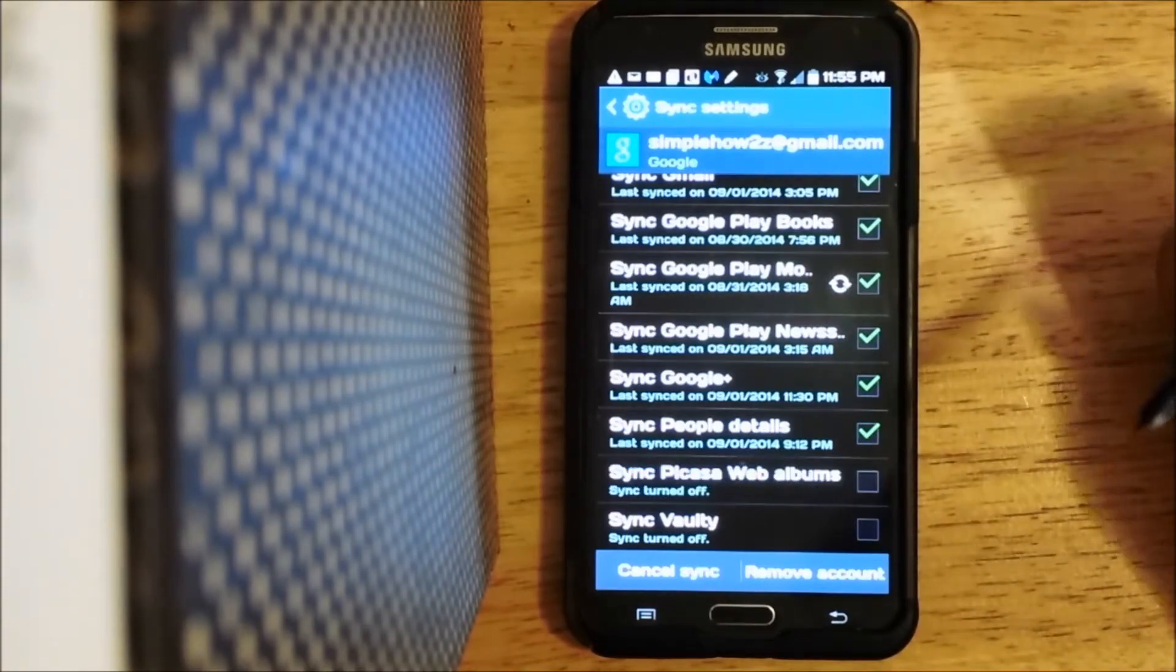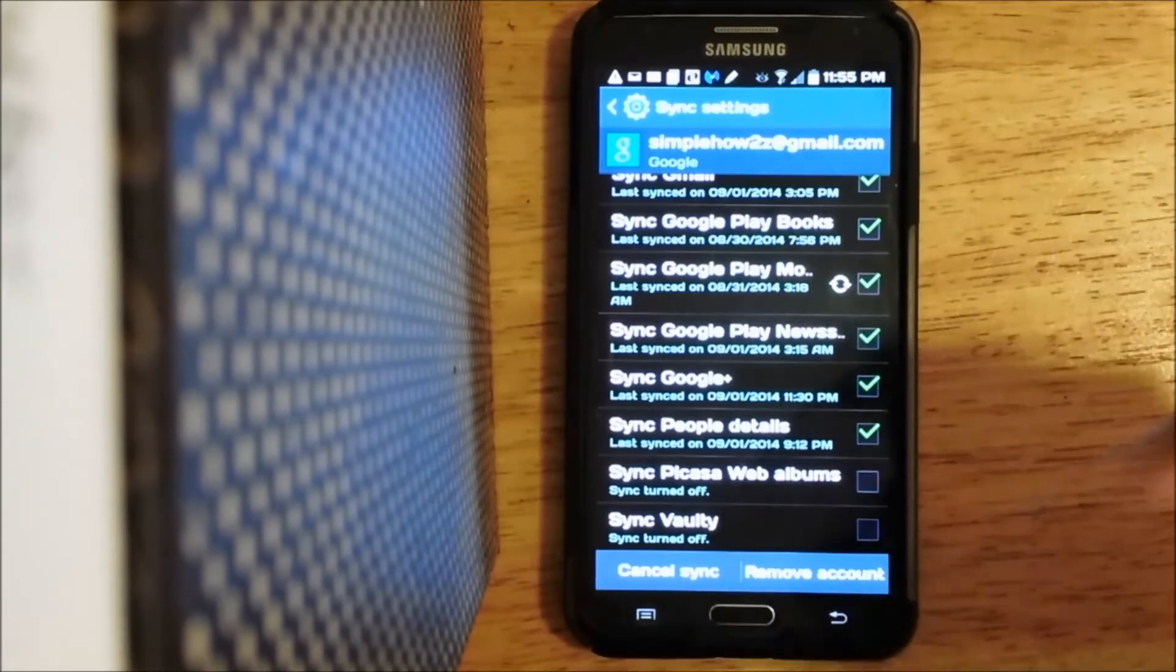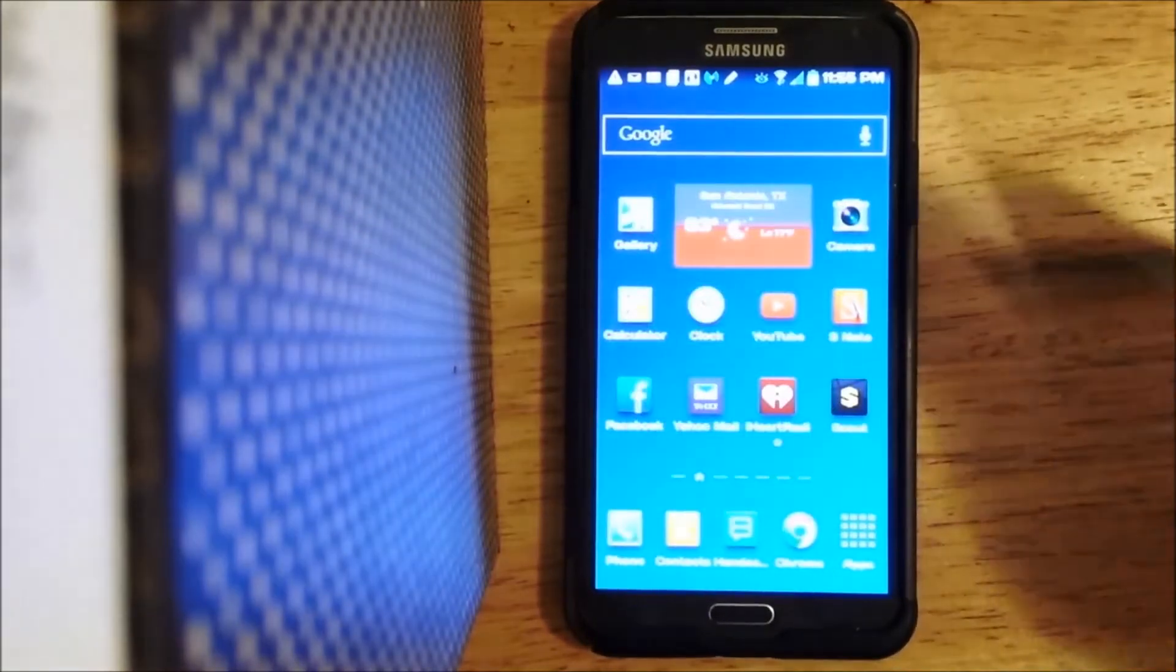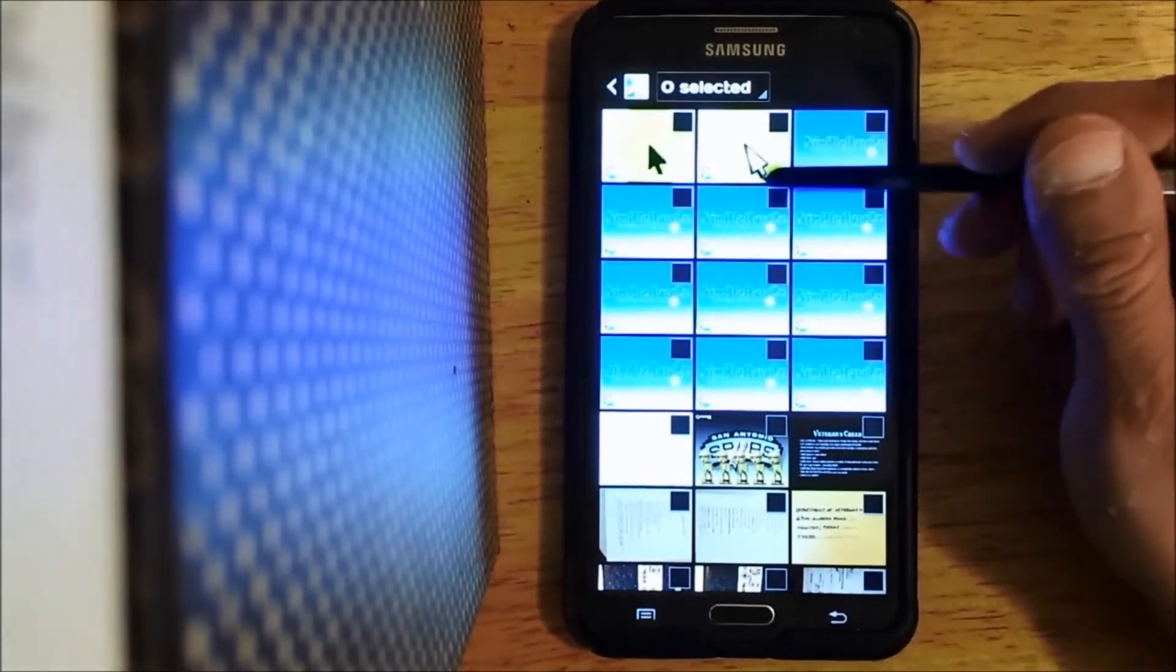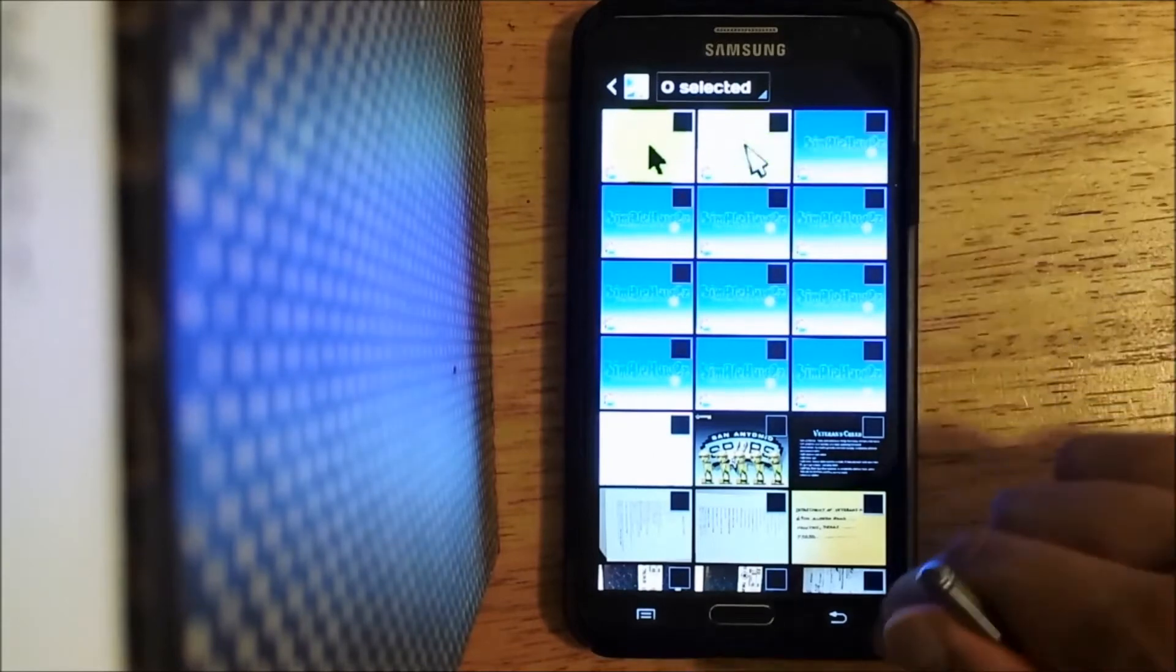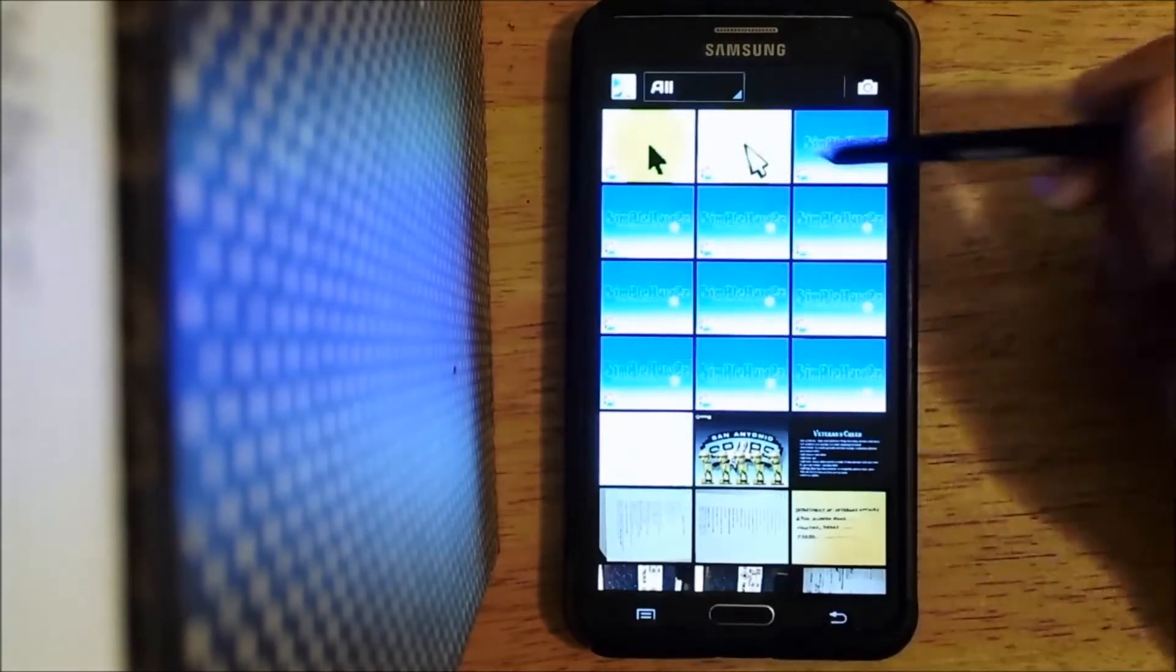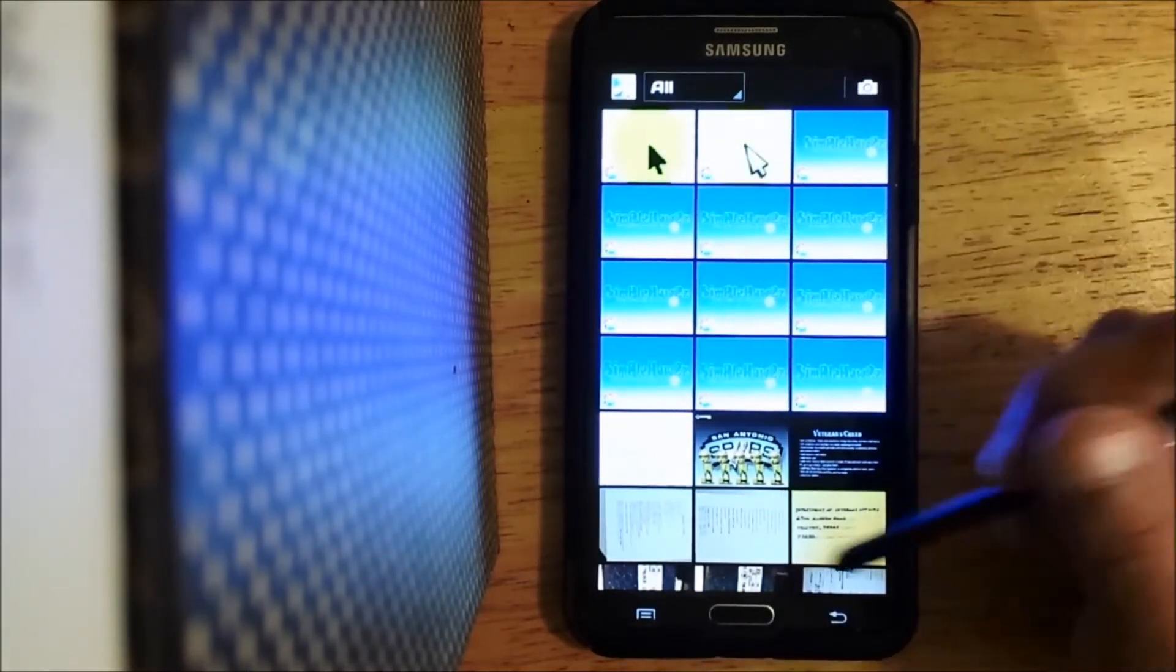Now when you uncheck that, it's not going to take effect right away. It's still going to be in your gallery here.